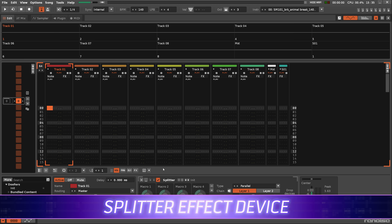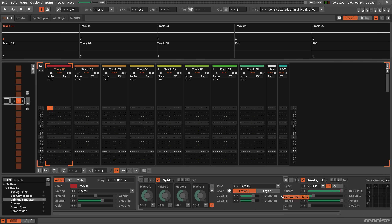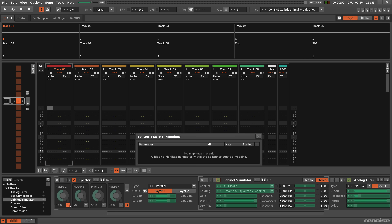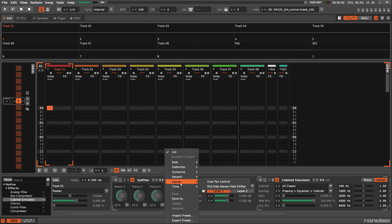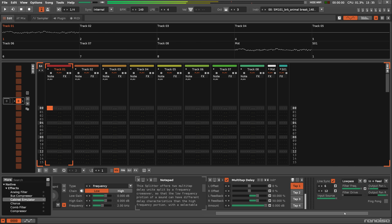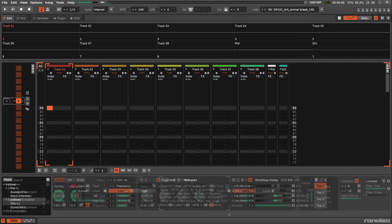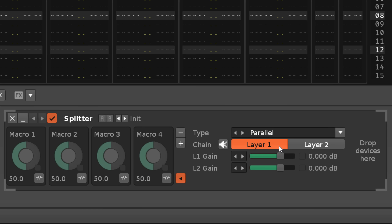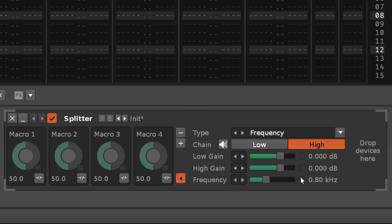Next is something with a bit more mass appeal — it has been a while since we had a new effect device. A splitter works just like a doofer when it comes to adding effects and setting up macros, but has the additional ability of splitting the audio into two sub-signals, each with their own effect chain. The sub-signals can be one of three types: parallel for two identical copies, mid-side which separates the mid and side channels, or frequency which separates into low and high frequency bands.